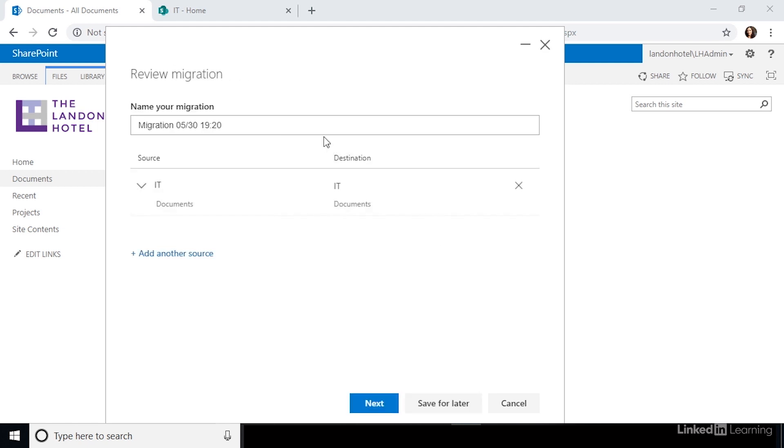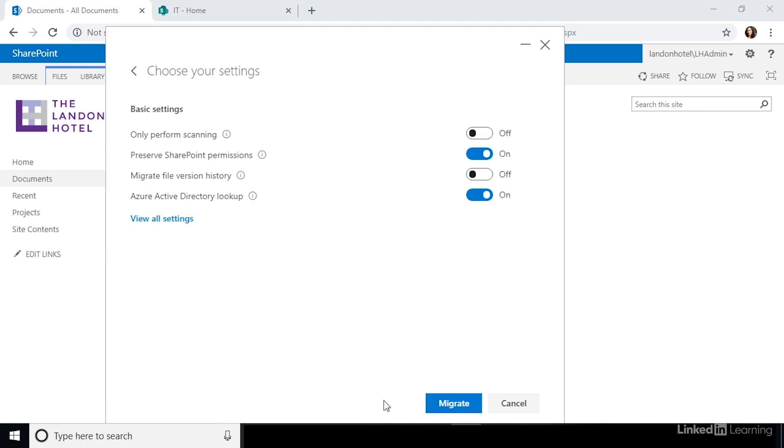Now, you need to give your migration a name. Type in the name for your migration here. Click next again, and you'll be taken to a configuration screen for settings.